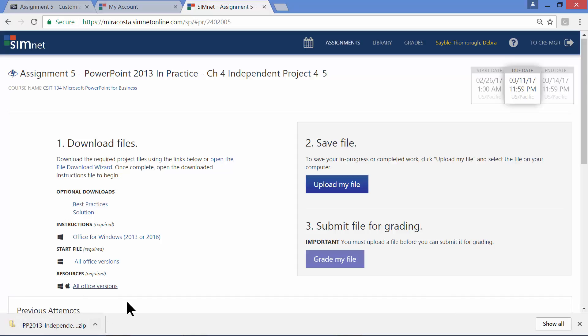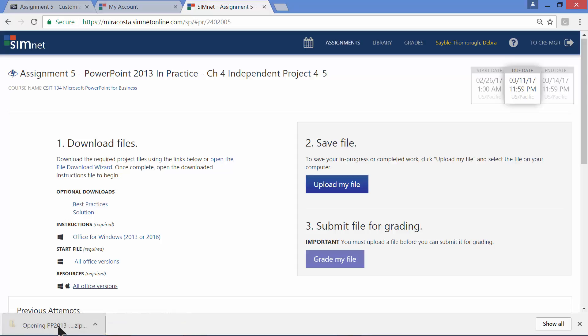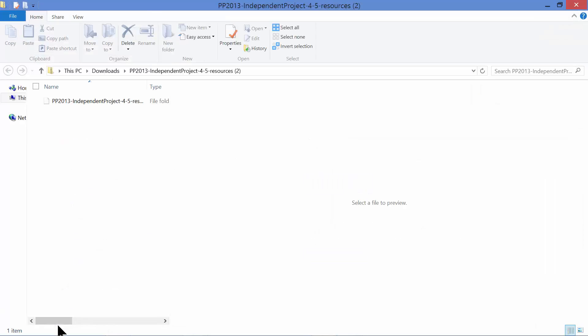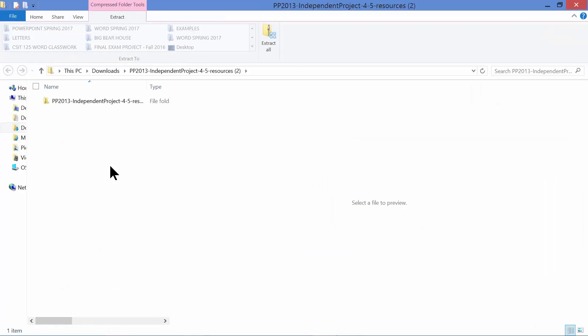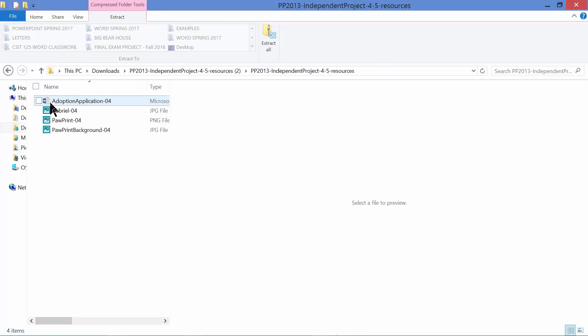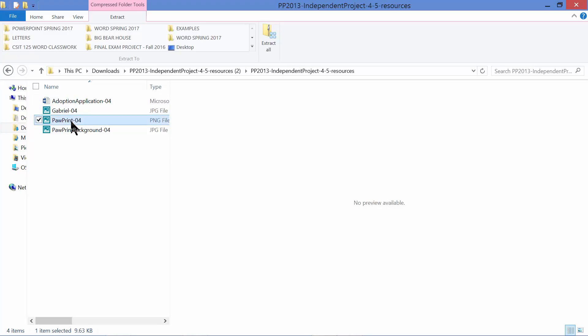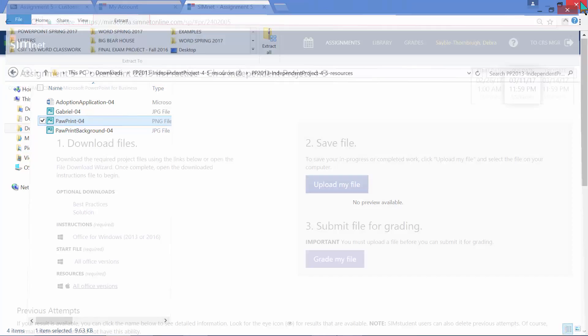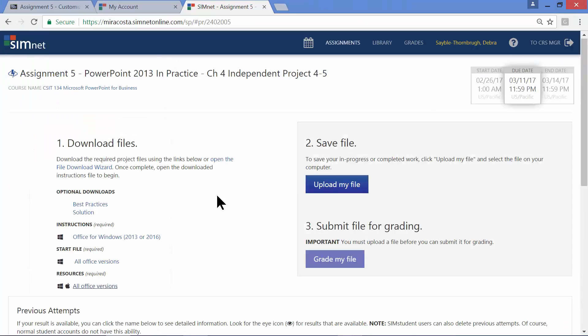If it doesn't, in my case, on my computer, it doesn't open automatically. I have to look down here in the lower left corner where it might be a zipped folder. So you just click on that. And it opens up the folder for you and then double click one more time. And these are then the pictures and files you're going to be needing to complete your project. Okay, I'm going to close that.